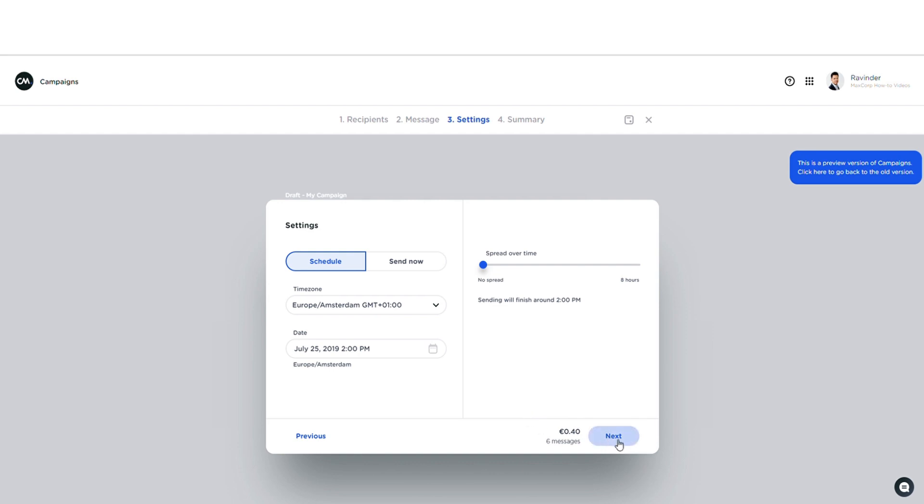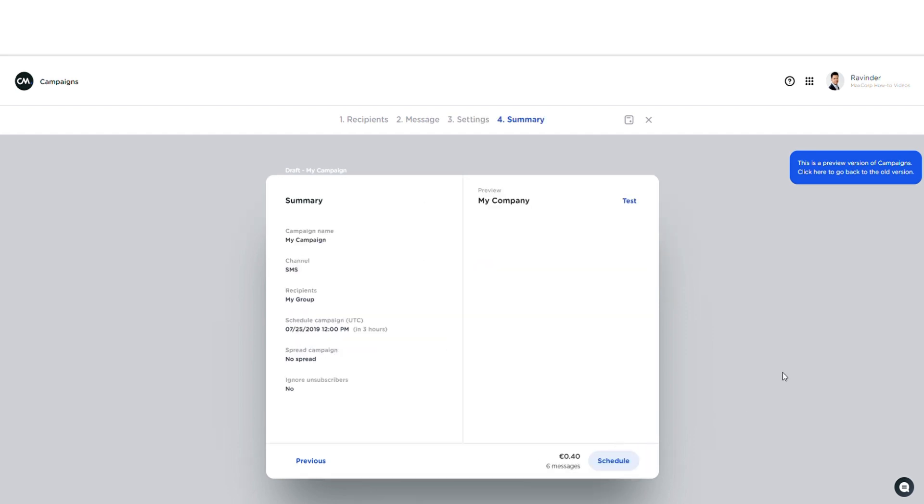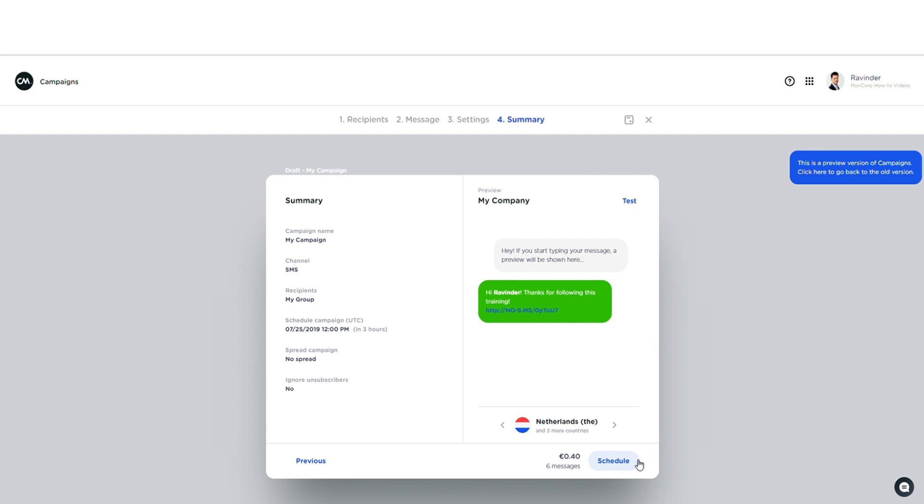There we go. And in here I can get a final overview of my campaign. Here's my summary and here's my message. And if all looks good, I'll just press send. In this case it says schedule. And off it goes. And that's it. There you go. Now it's up to you. Thanks for joining me and happy campaigning.